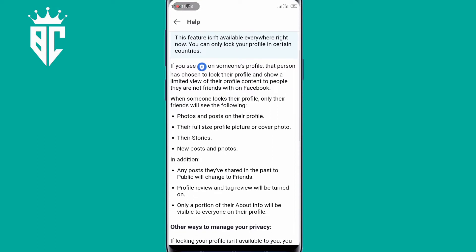But in today's video, I'm going to show you simple steps that when you follow, you'll be able to lock your Facebook profile. So without further ado, let's jump into the video.